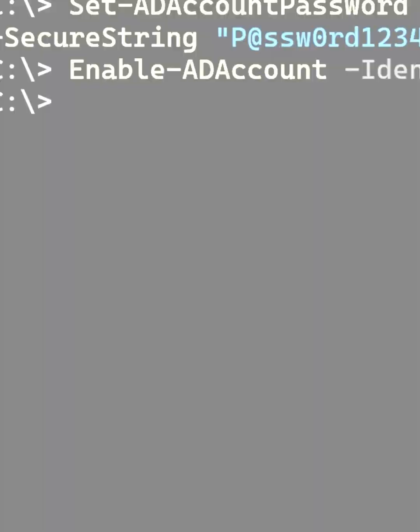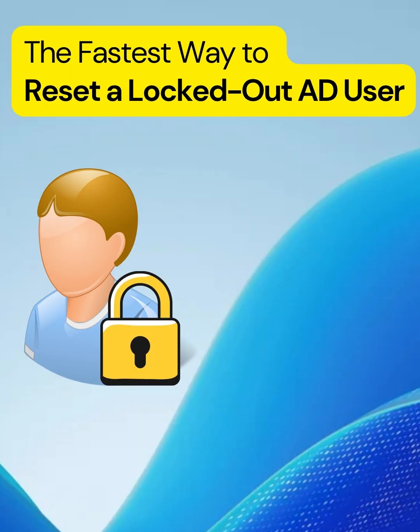Press enter. Alright, user account unlocked, password reset and re-enabled, all in less than a minute. Like and subscribe for more AD Admin tips and tricks.